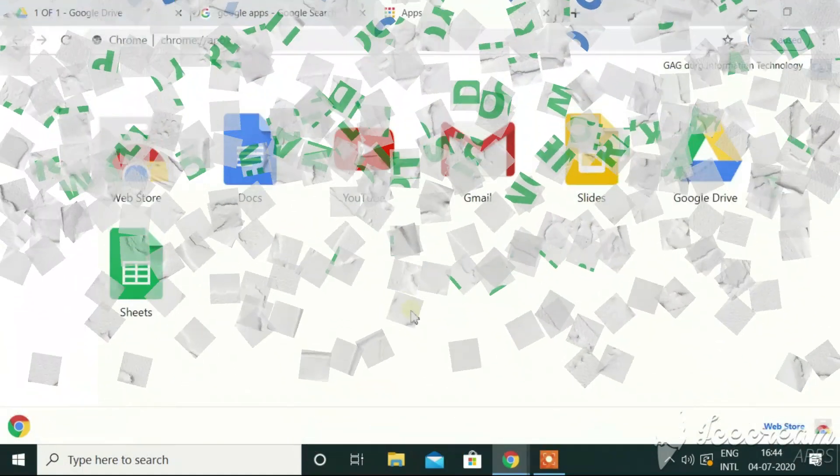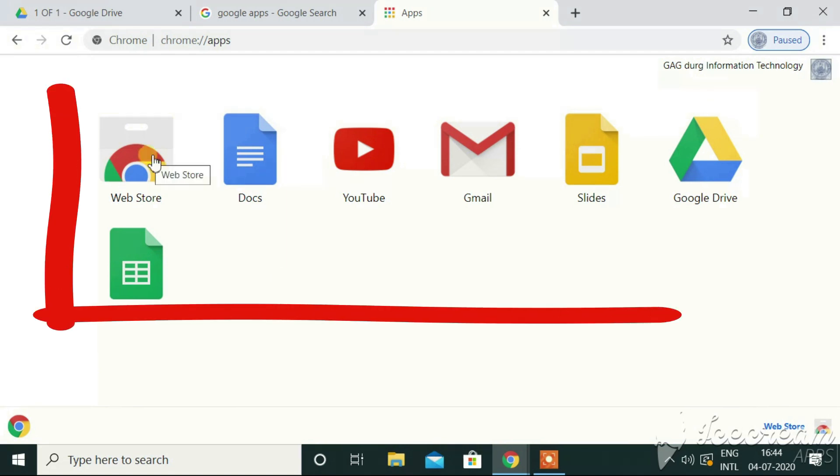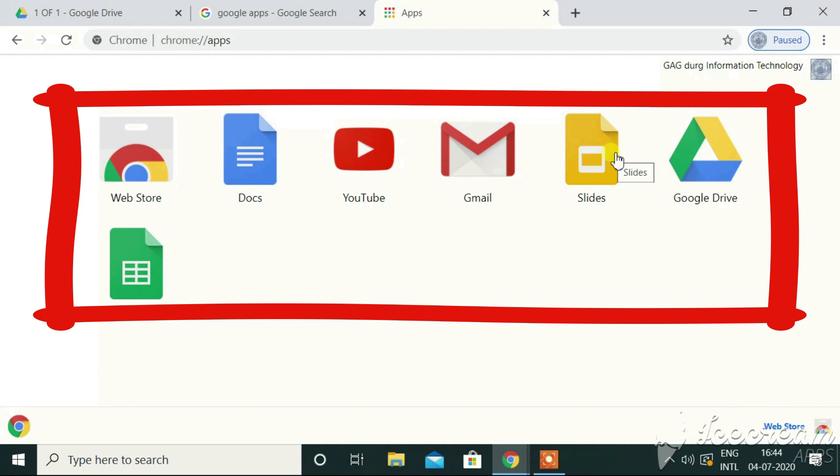Let me first begin with Google Docs. As you can see, here, we have a web store. Docs is a document like MS Word. We all know YouTube. Gmail is the email portion of Google. Slides is the presentation software.